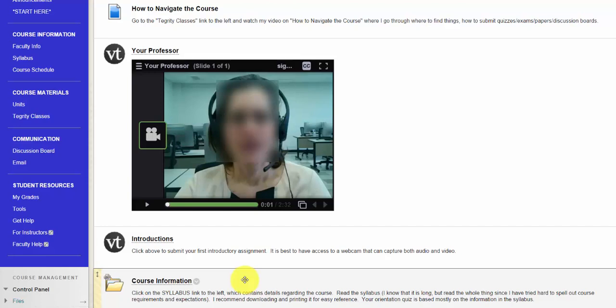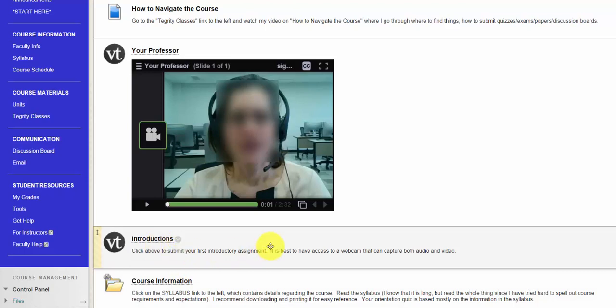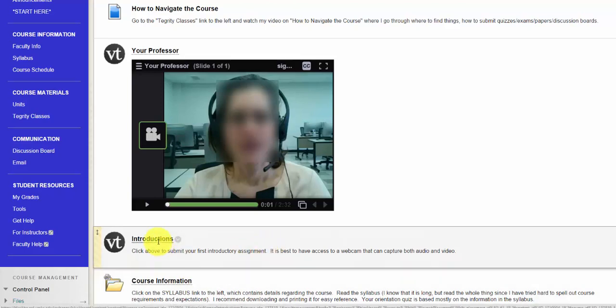Students were required to post their own introduction using VoiceThread in this course example. This separate VoiceThread link takes the student to the introduction videos posted by their classmates.